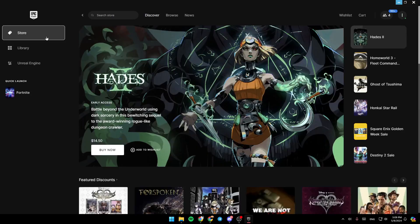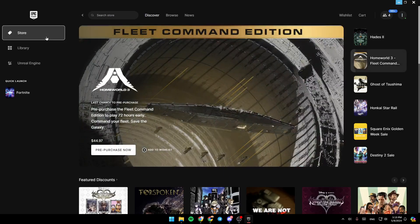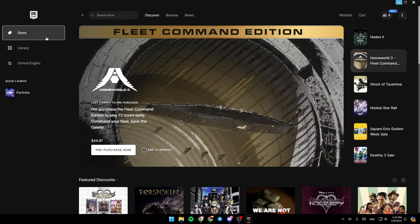Hello everyone and welcome back to a new video. In this video, I'm going to show you how you can update Epic Games Launcher. So if you want to learn how to do it, just follow the steps that I'm going to show you.